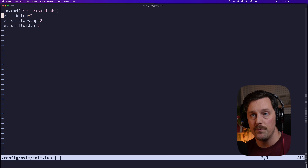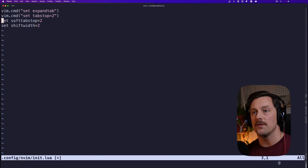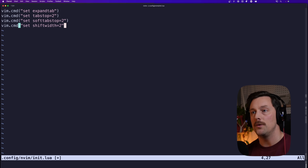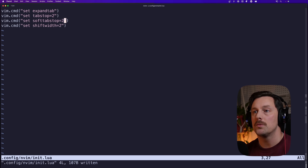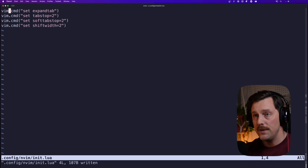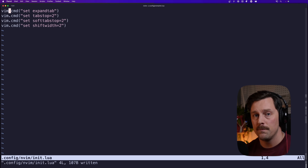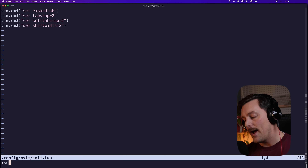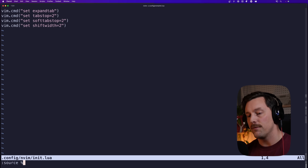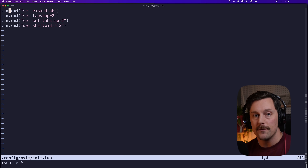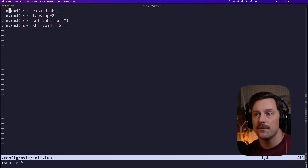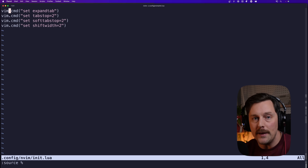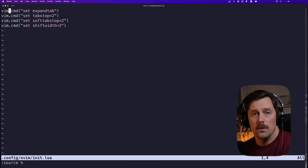I hit `q` again to stop recording. Now my macro is recorded and I can just do `@q`, `@q`, `@q`. This is now a Lua file running Vim commands for NeoVim. If I source this file there are no complaints, and all my indents are now two spaces.